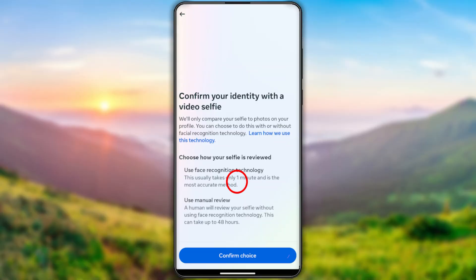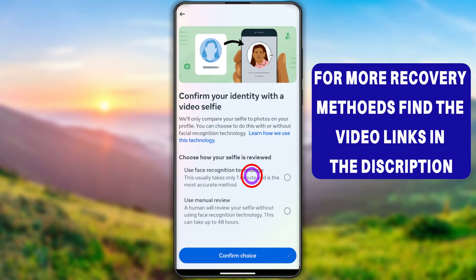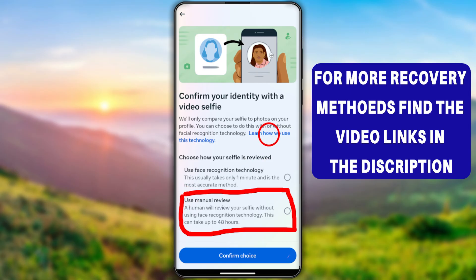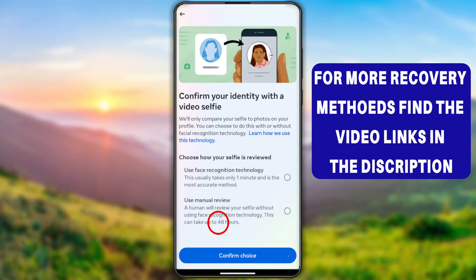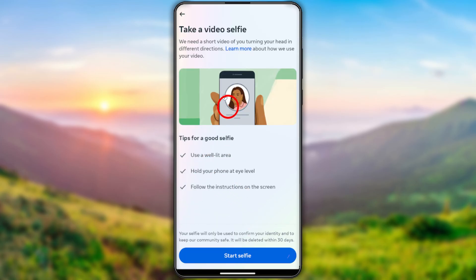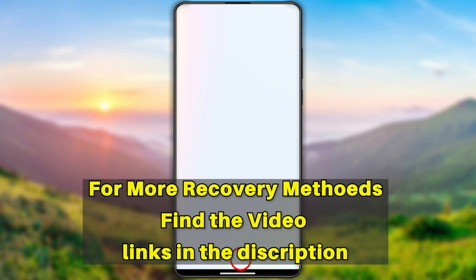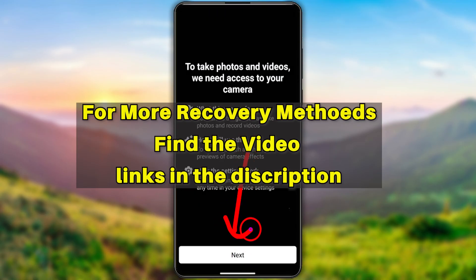After pasting the code, tap Continue to go forward. You then have two options: if you select the video selfie option, it's quicker. The manual review option takes about two days, so if you want to make it quick, select the first one. Tap Confirm, then follow the instructions to capture your video selfie. Submit it, and the Facebook team will review it. After that, you will receive a recovery link to your new email address.